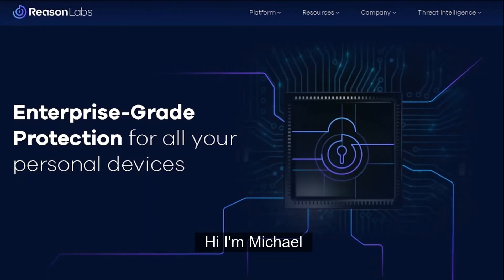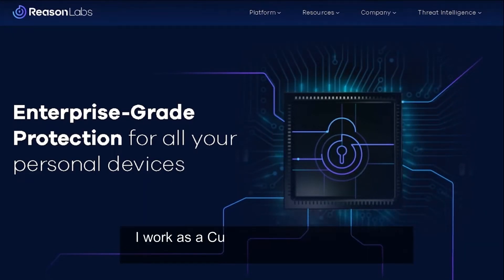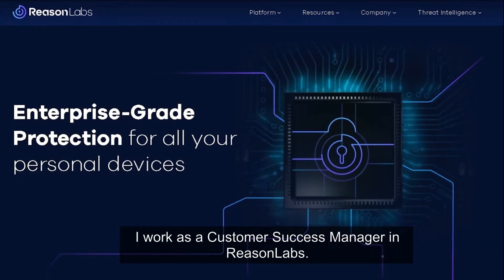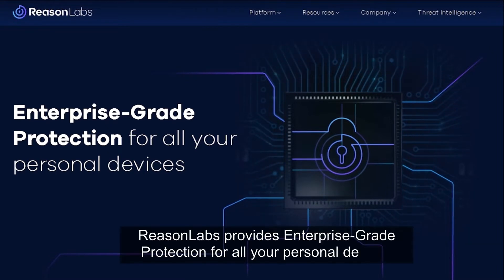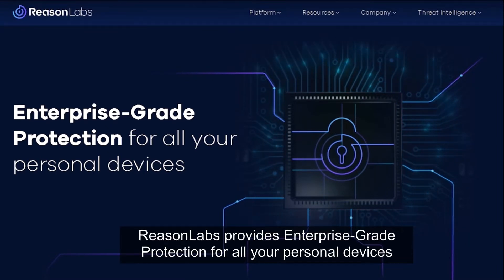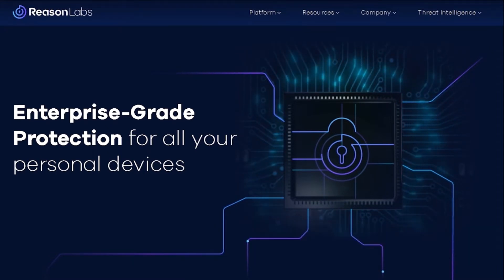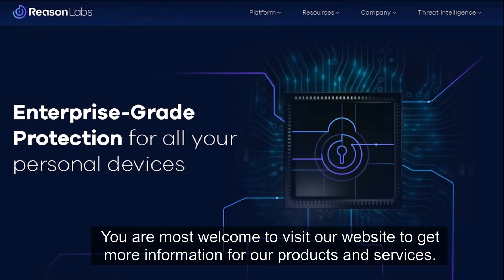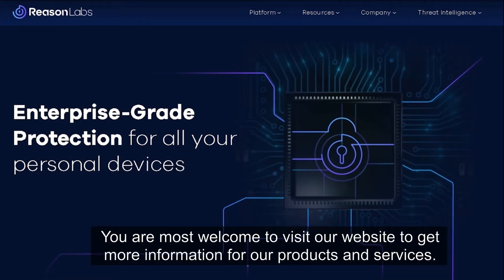Hi, I'm Michael. I work as a customer success manager in Reason Labs. Reason Labs provides enterprise-grade protection for all your personal devices. You're most welcome to visit our website to get more information about our products and services.